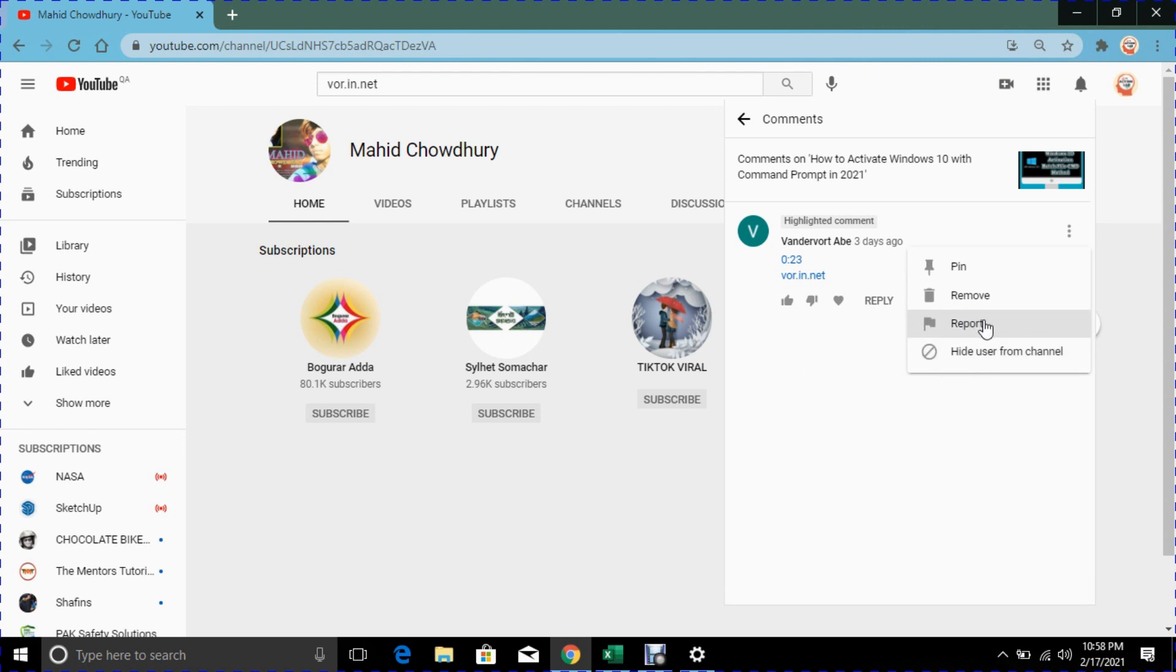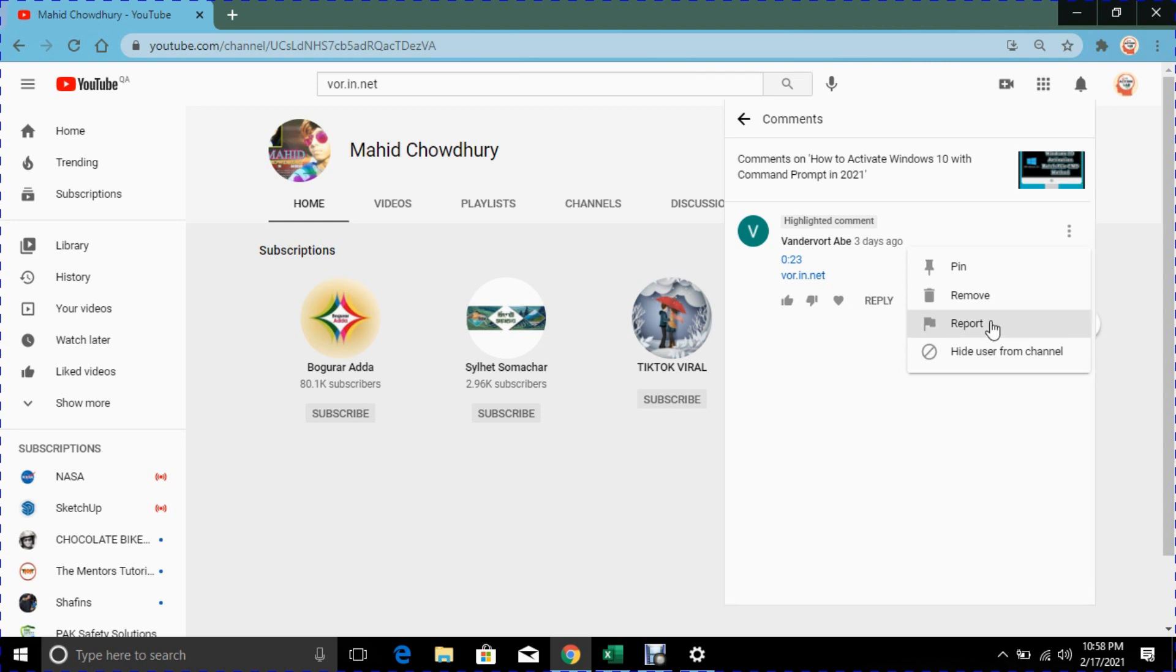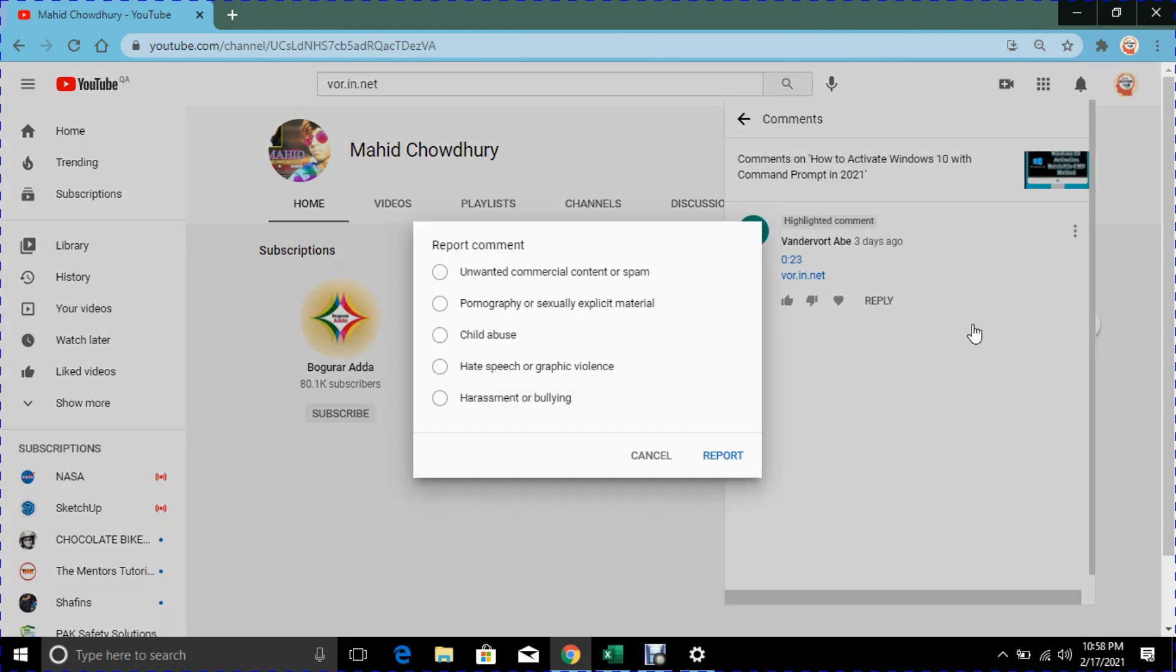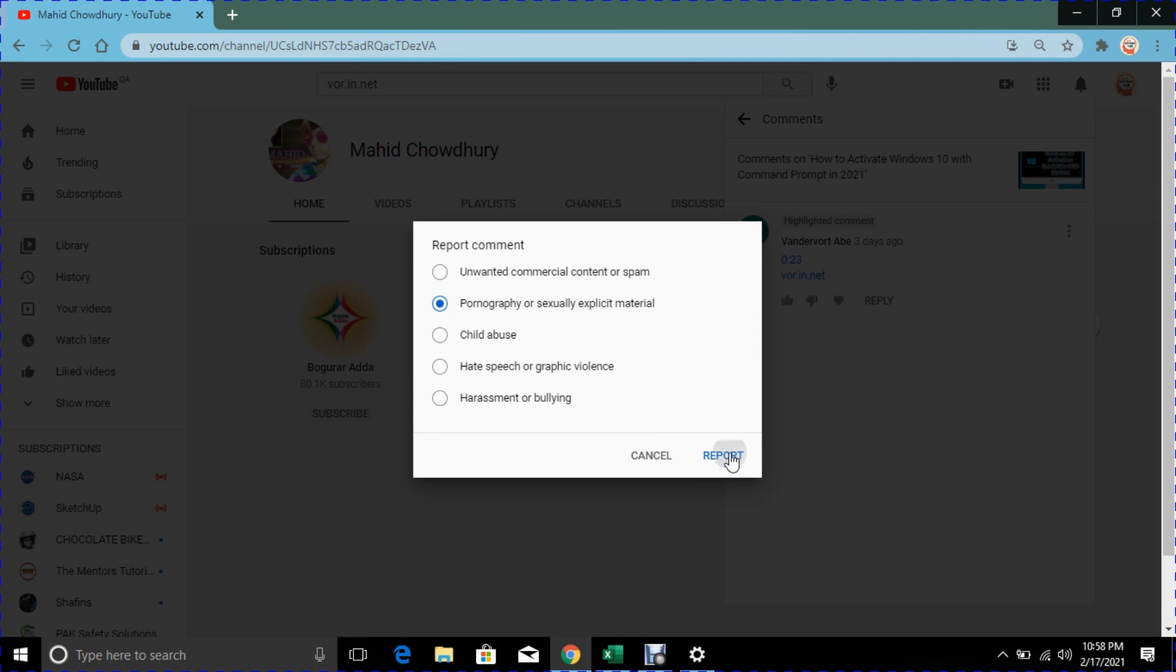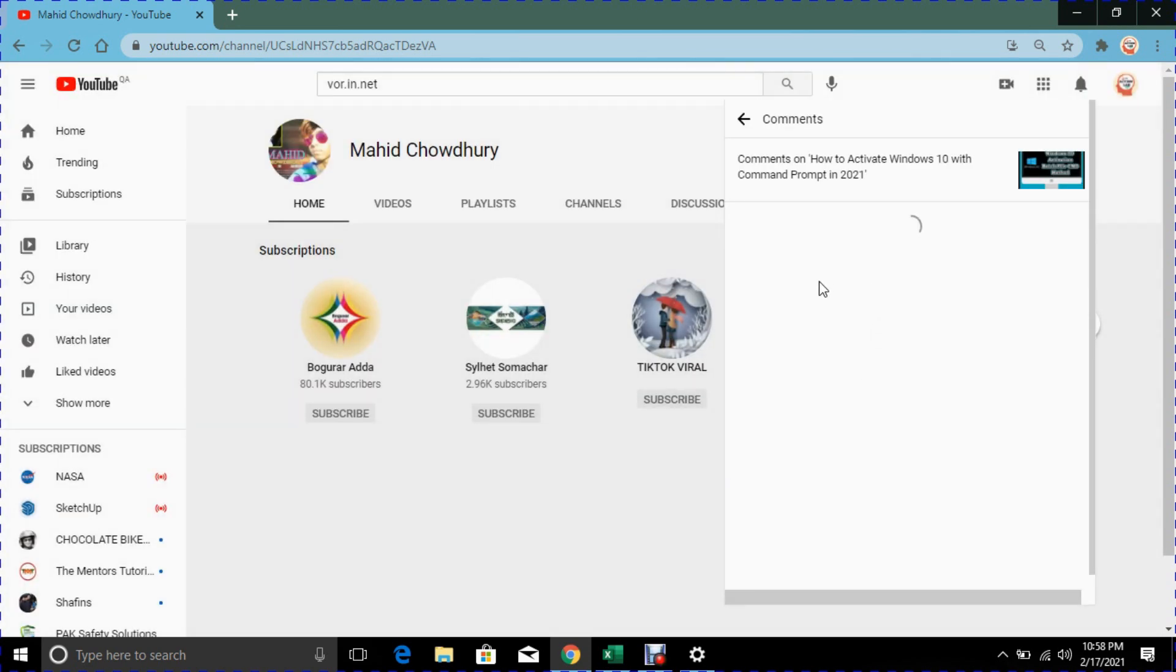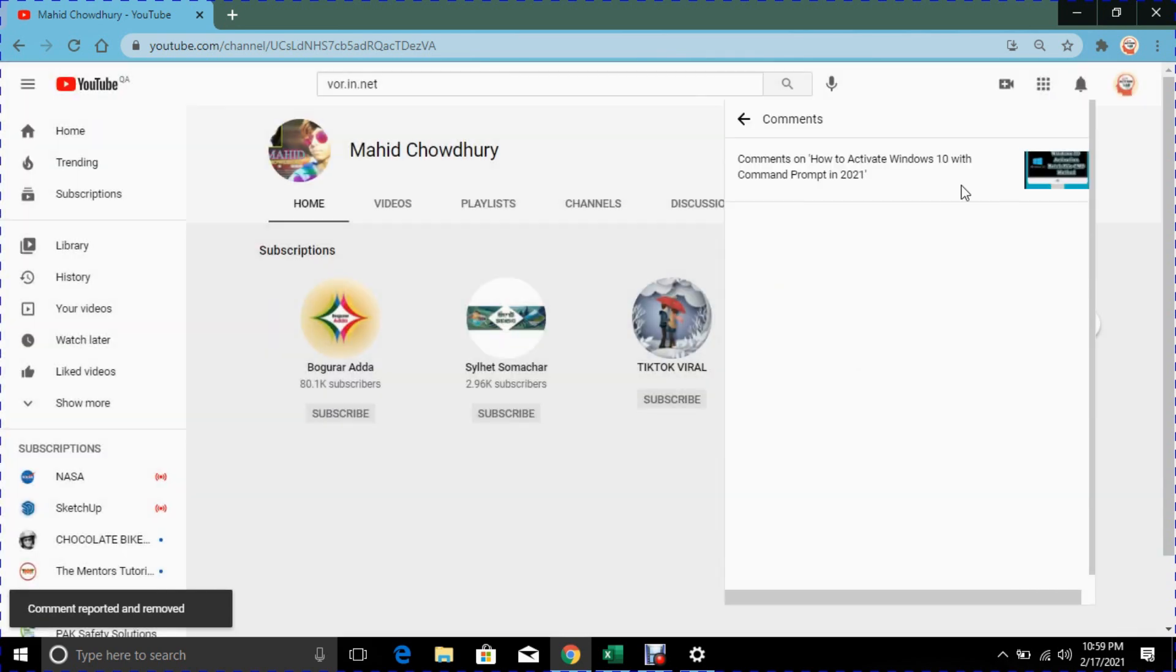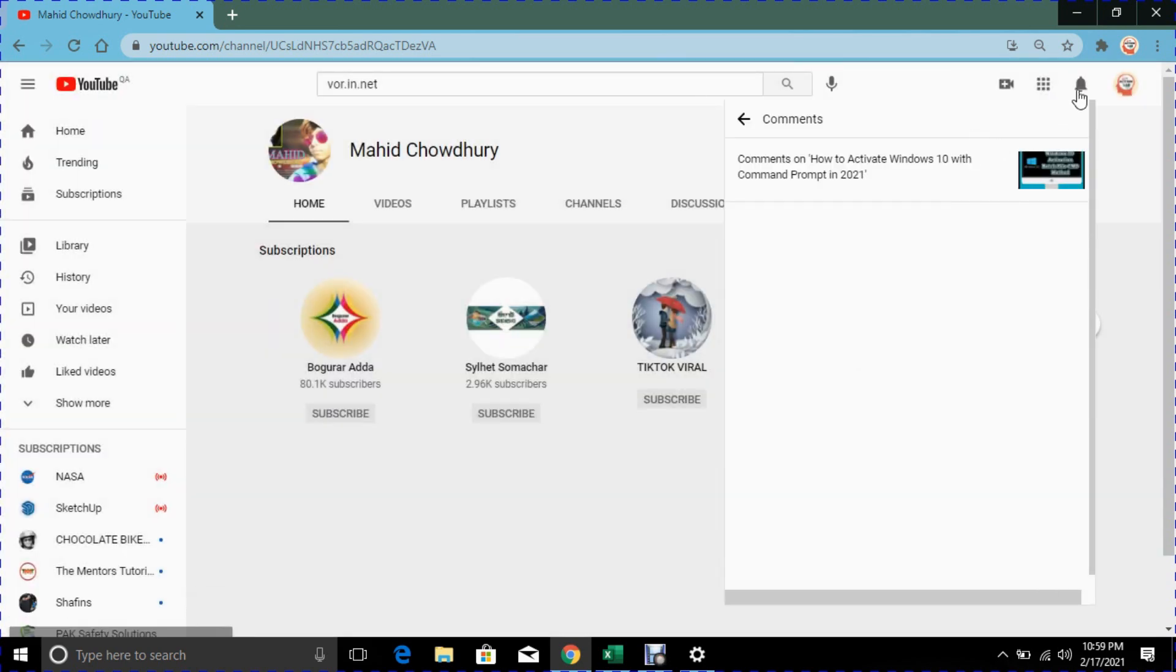So I will suggest it's better you can report. In the report options, you can report it as probably sexually material. So I report it, and YouTube will remove this comment from your video.